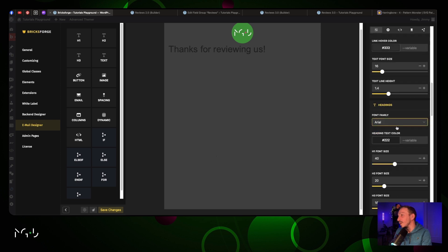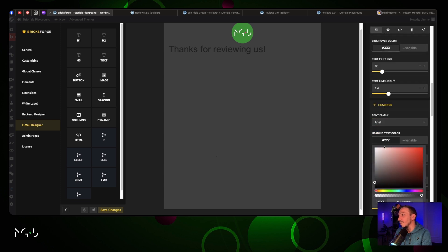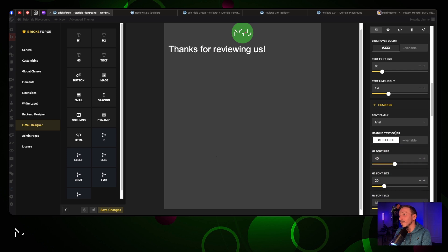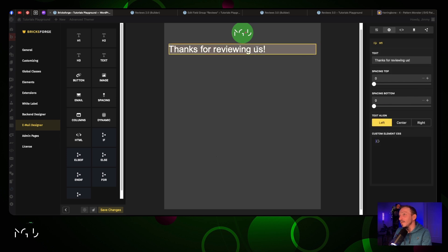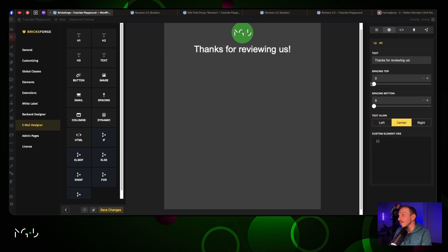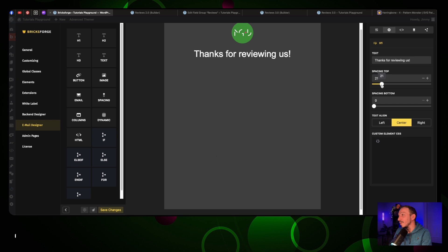Just for this we're gonna center it and add some spacing on top - let's put 20 - and some spacing at the bottom, we're also gonna put 20.